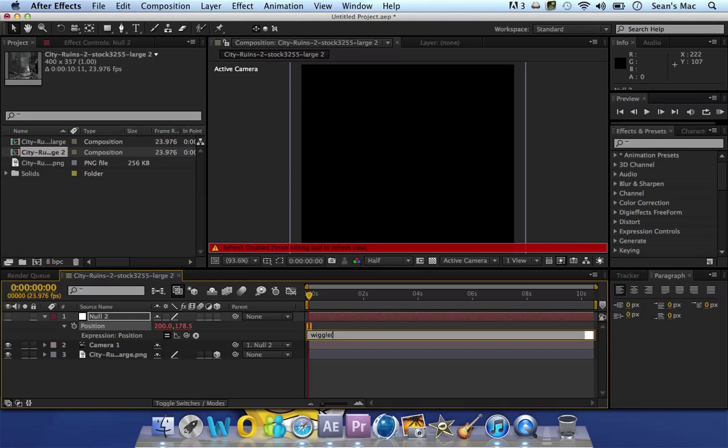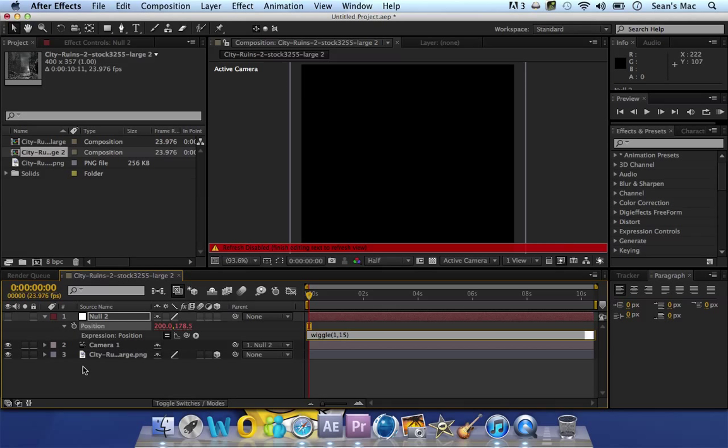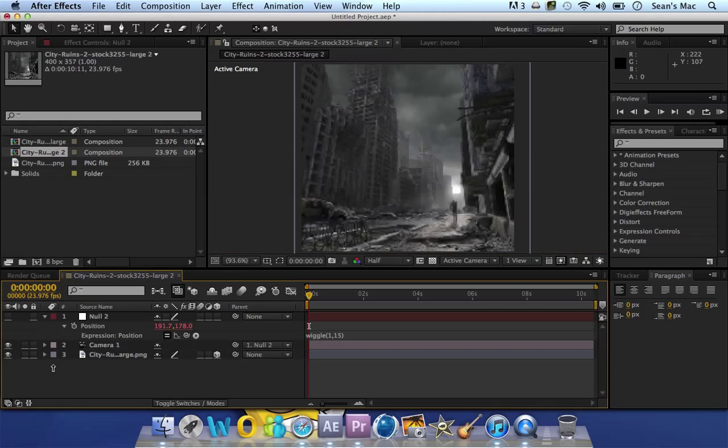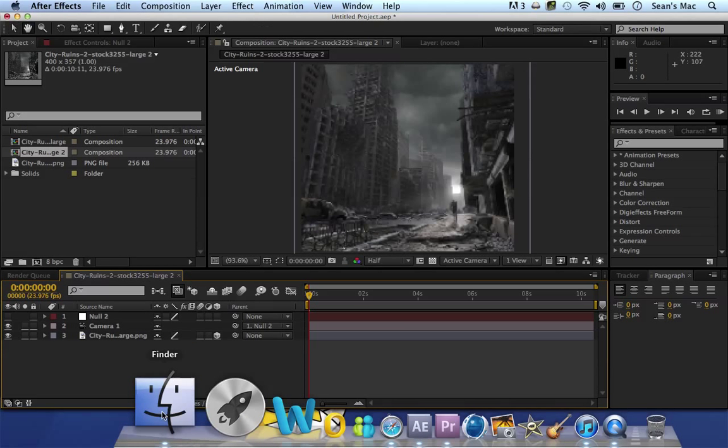You can put whatever numbers according to what you want, but I think the first number, which I put one, I think that represents the second. And then the second number represents the amount of times it moves and how much. I'm not quite sure on that yet.